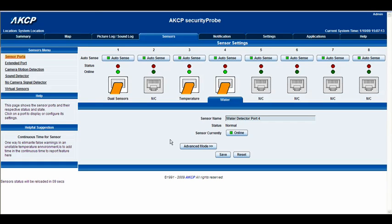This is actually one of the most simple sensors we have here at AKCP. First of all you get the water detector port 4 as the title. We'll just change that to 'damp sensor in office' just in case we have a flood, and we'll go ahead and click save.